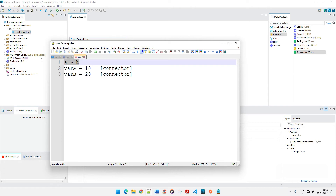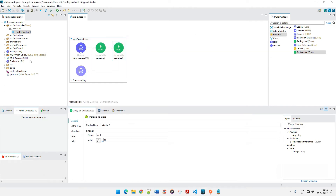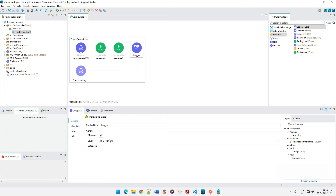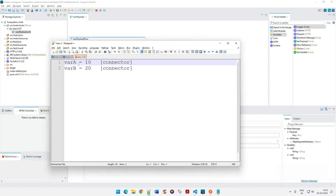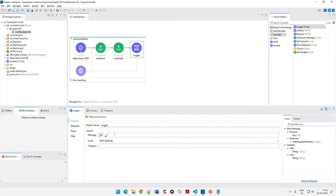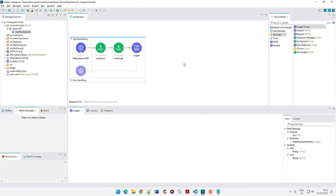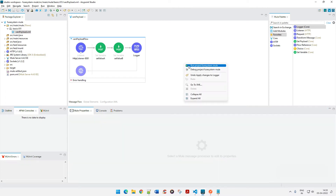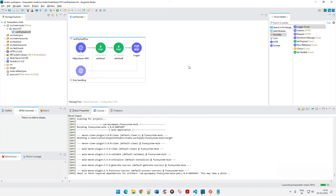Now we have two values. Let's add a Logger and access the value of var_a. I'll add var_a to the logger message, save it, and deploy it. Let's see what happens — run the project.